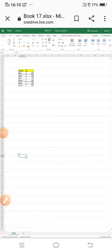Hello everyone. I am going to discuss charts in MS Excel. A chart is a graphical representation of some data. There are different types of charts present in MS Excel, for example pie chart, line chart, column chart, and other types of charts.